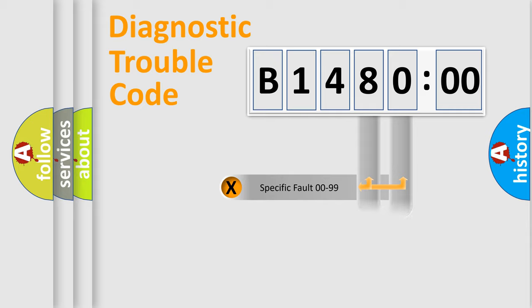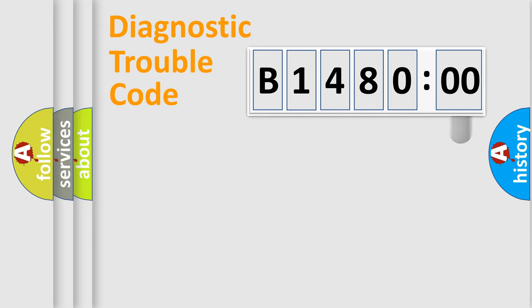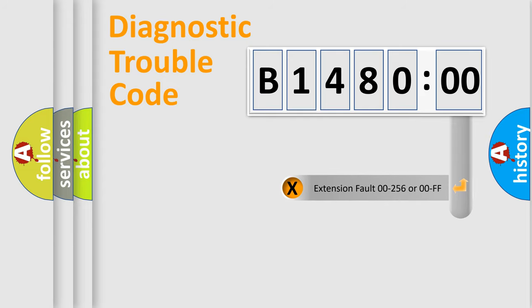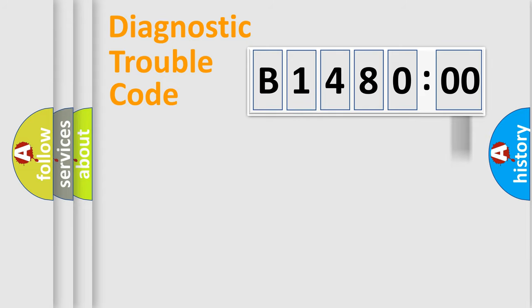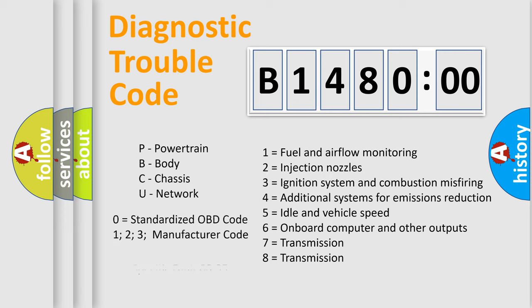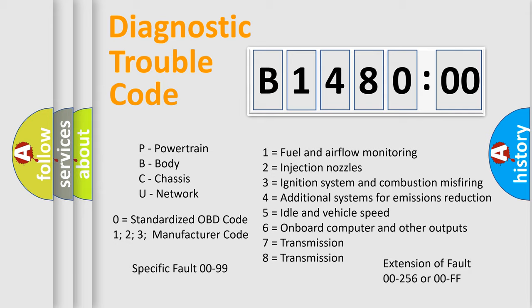Only the last two characters define the specific fault of the group. The add-on to the error code serves to specify the status in more detail. For example, a short to the ground. Let's not forget that such a division is valid only if the second character code is expressed by the number zero.